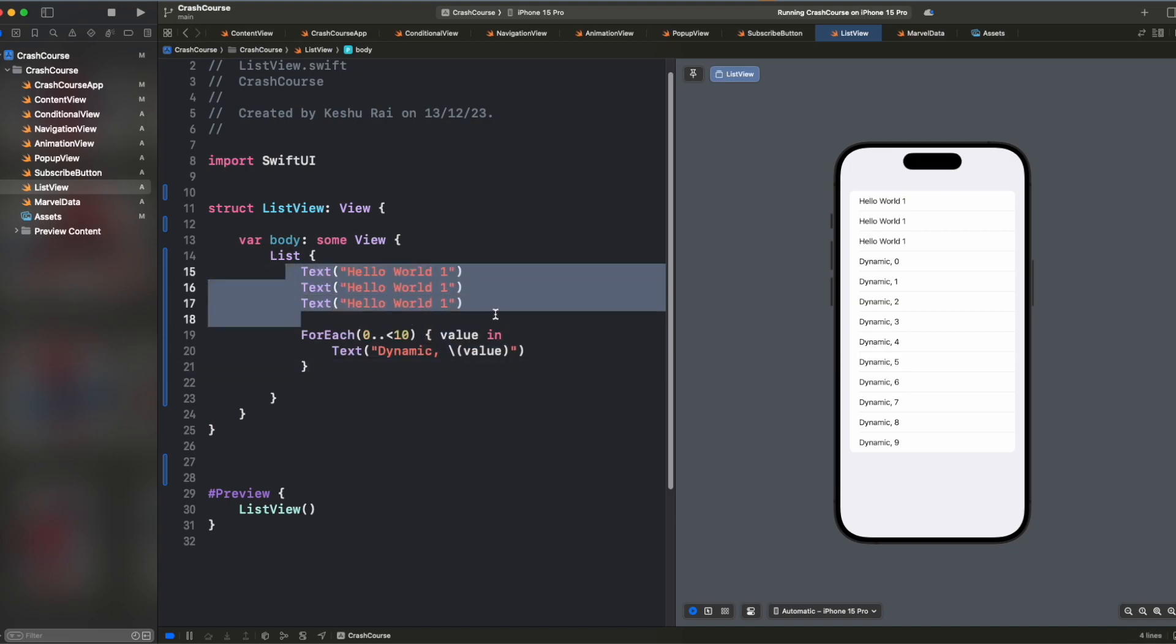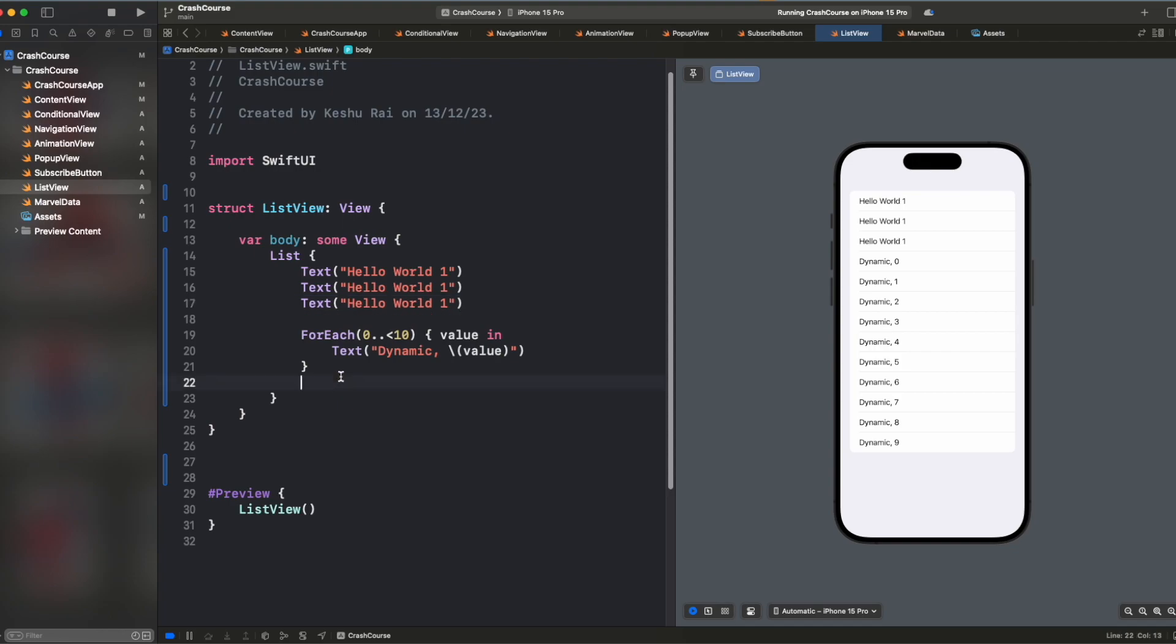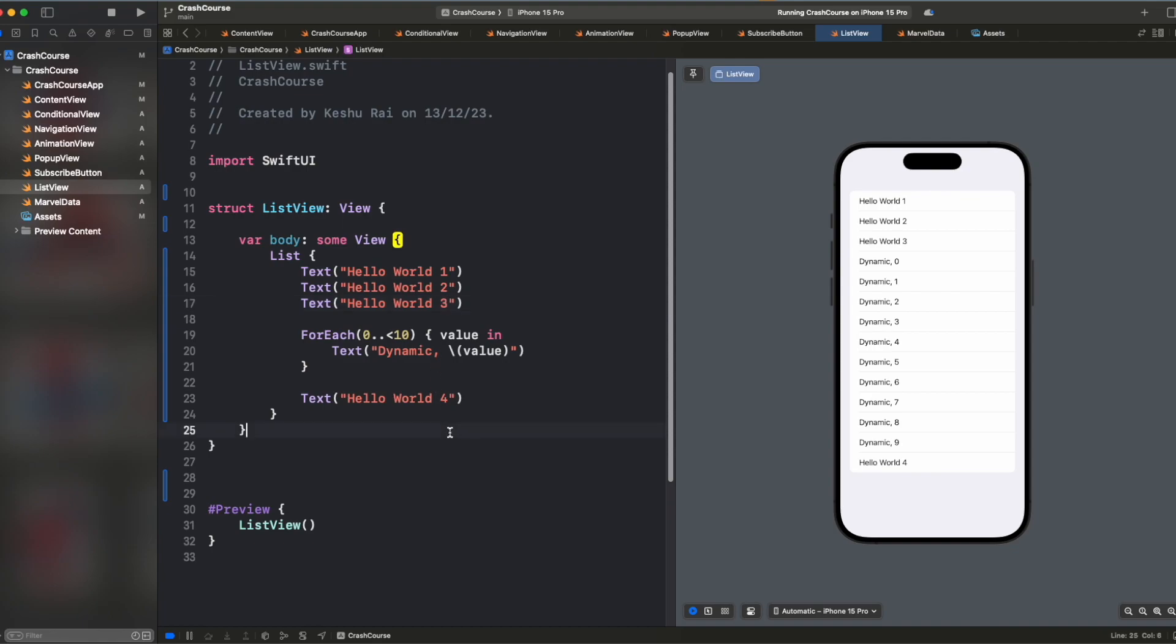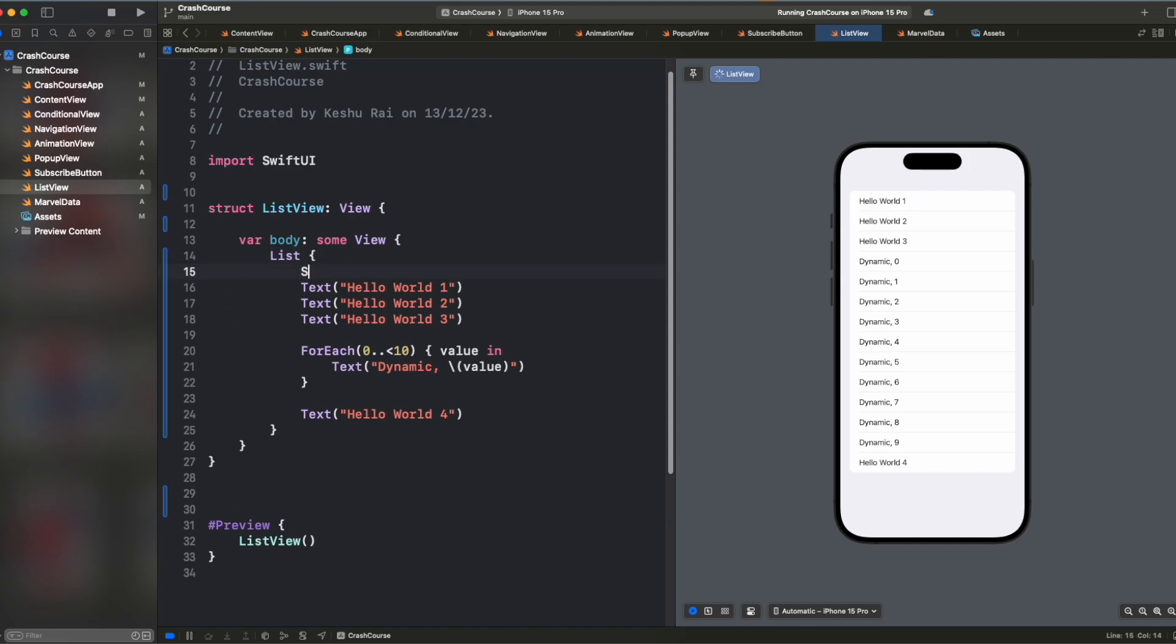Above we have some static text. And again, we can have some more static text at the bottom of it. So you can see we are able to combine static as well as dynamic text inside our list. And in settings app, you can see that you have particular sections for every category. So just like that, we can add it here too.